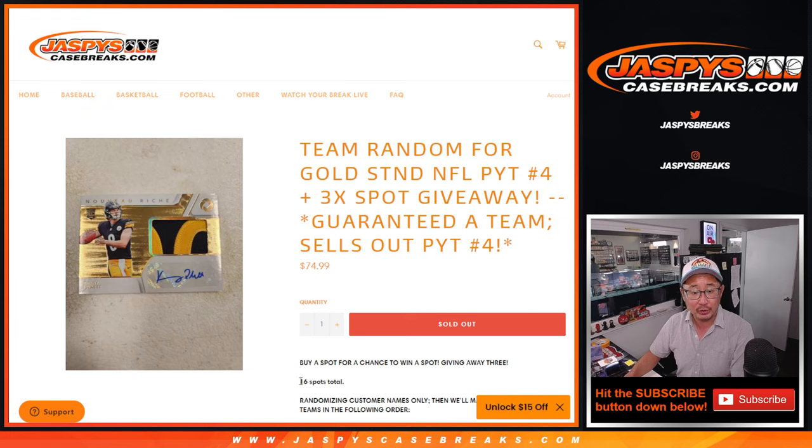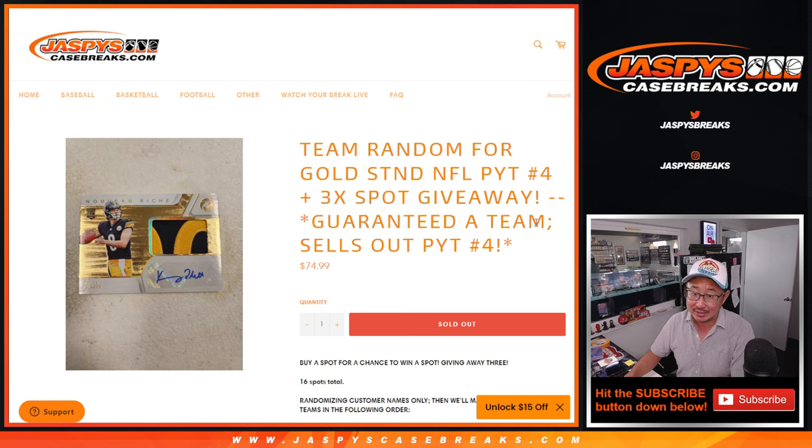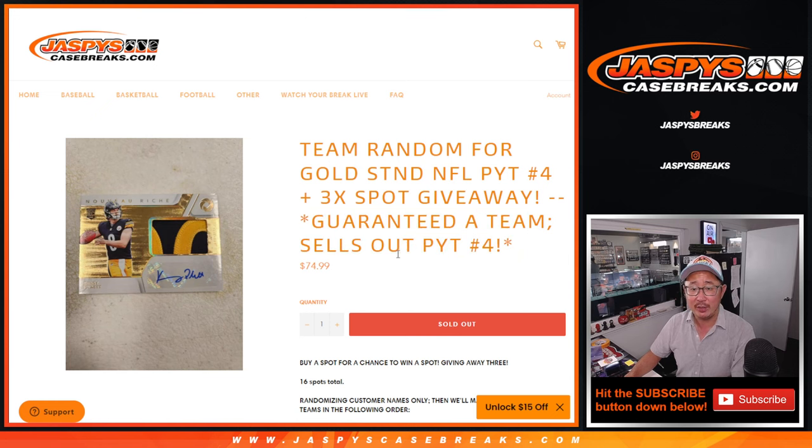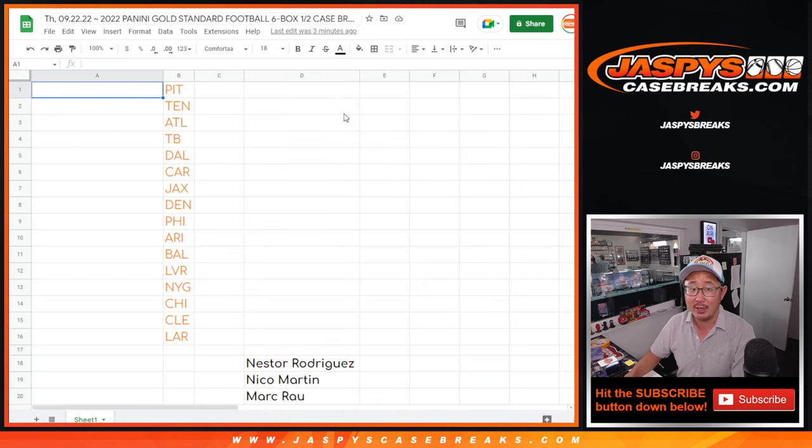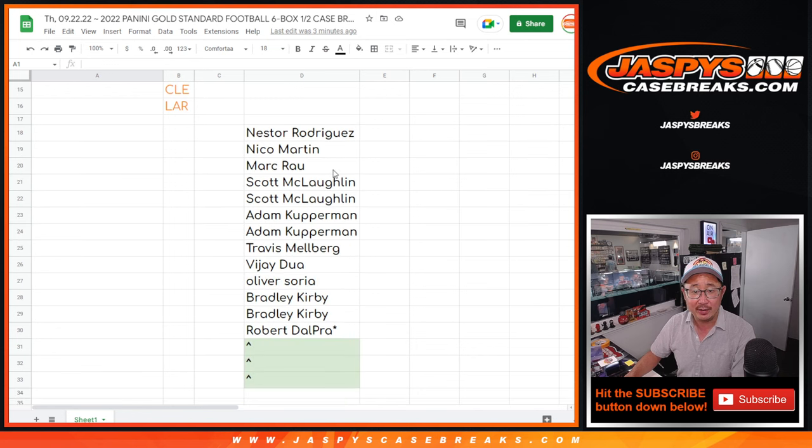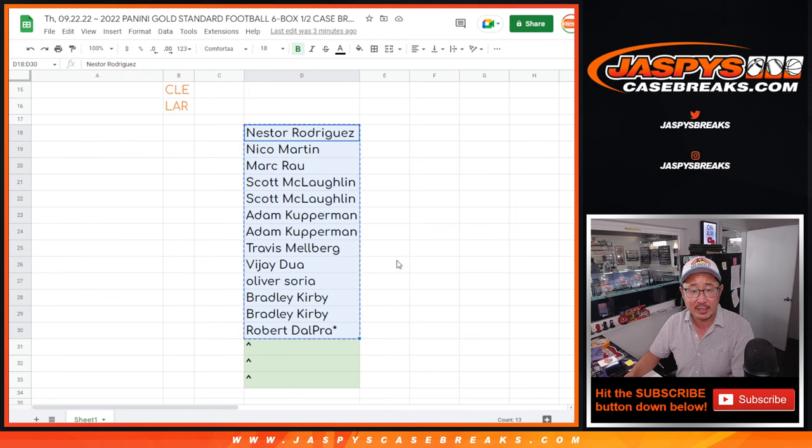Now we pulled, we're only selling 13 spots outright. We're giving away three extra spots. And you're guaranteed a team at the end of the day if it does sell out pick your team four. And only this team random here is part of that promo, the Thursday Night Football bounty promo we have going on tonight.